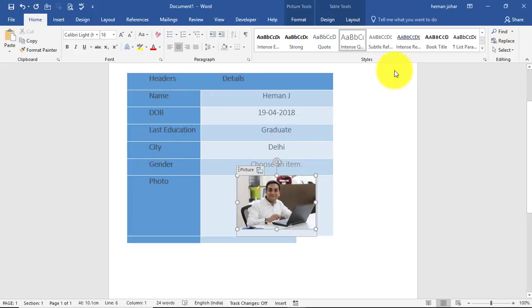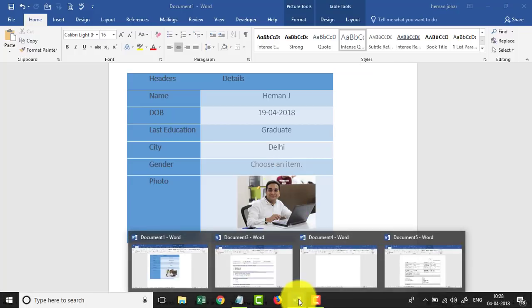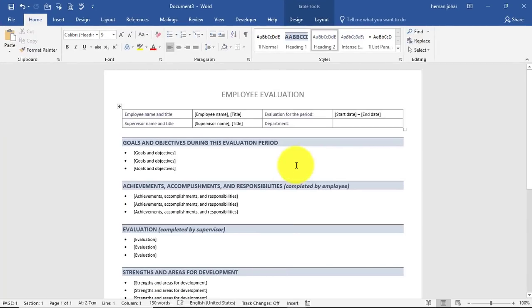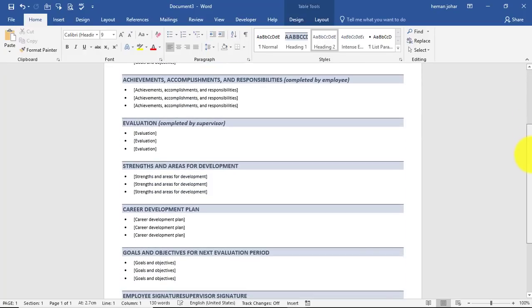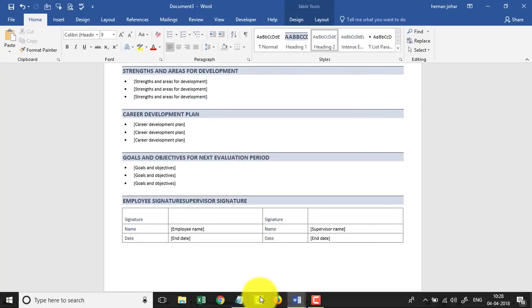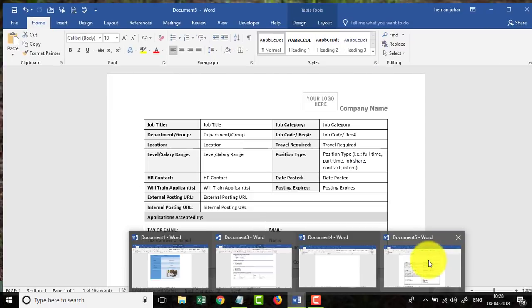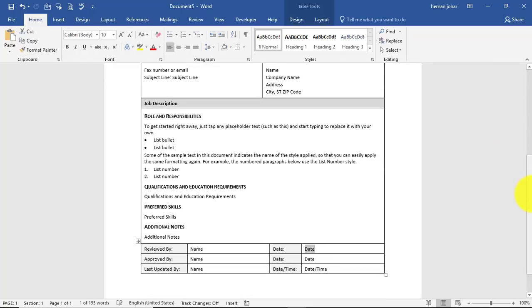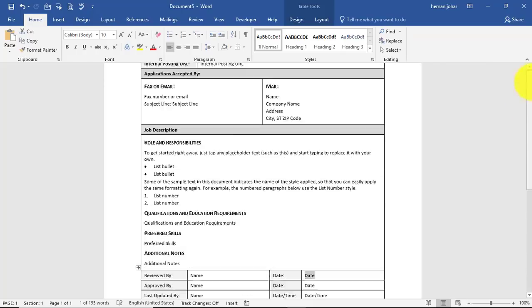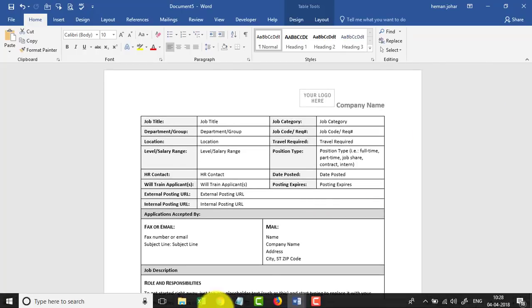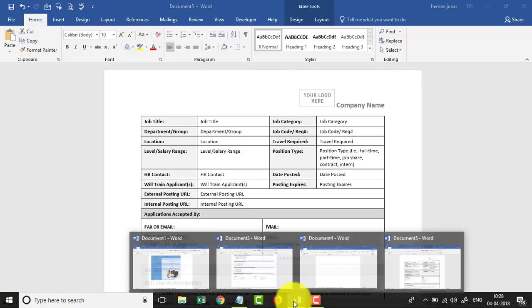You can use this technique to make beautiful forms like these that I can show you right now - employee evaluation or something like a job description document. You can create anything you want. And how did I do it? Let me show you.